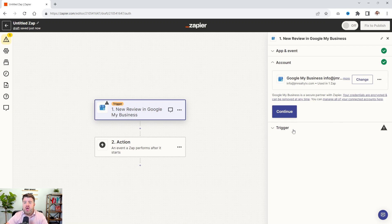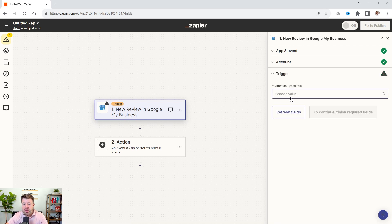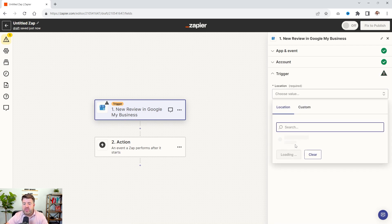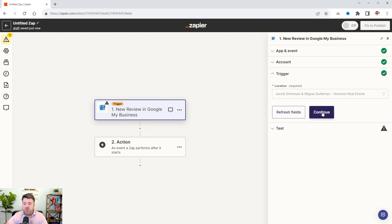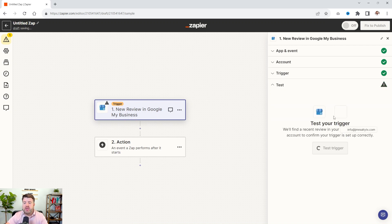Now you will need to log into your Google Business profile. And when you do that, hit continue. Now, you're going to choose the location. Sometimes, you know, with your login, you can have multiple business profiles. So choose the one that you want. Hit continue.